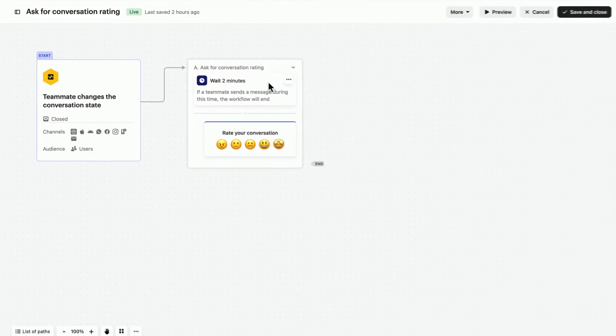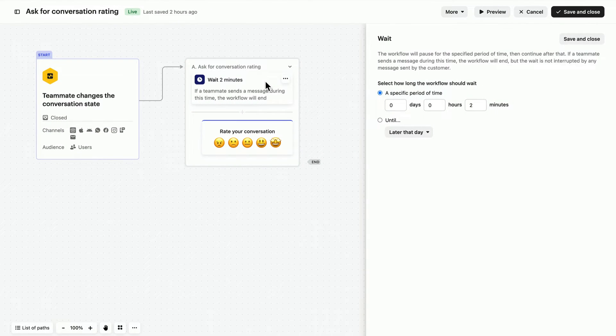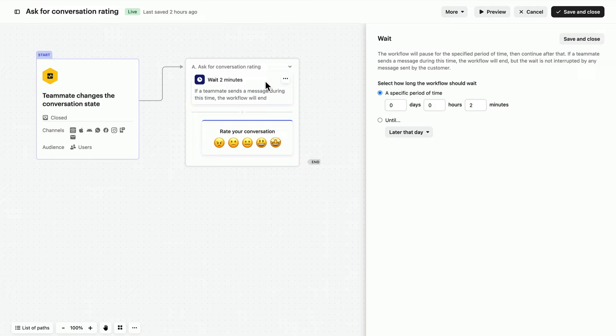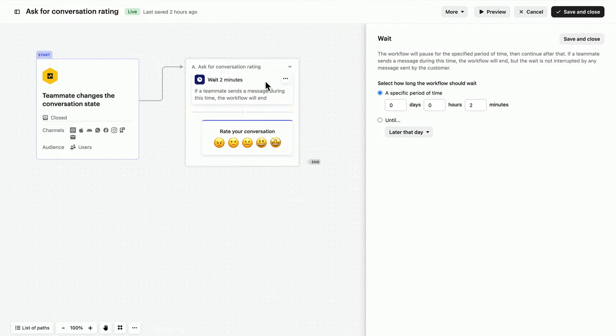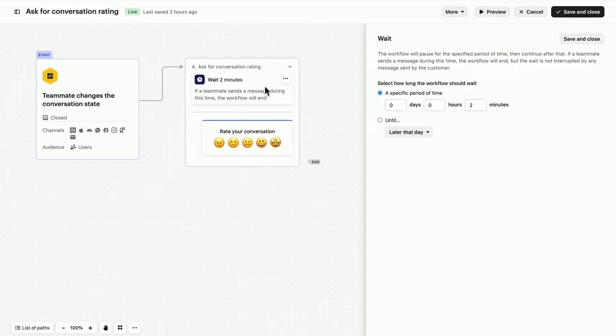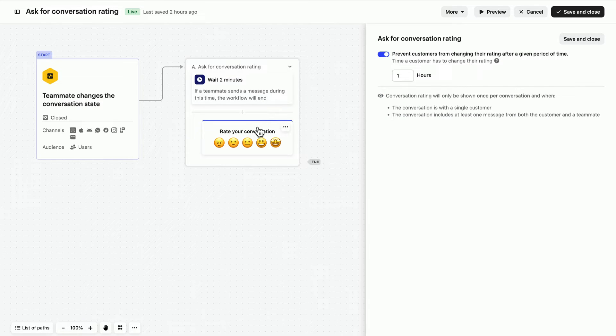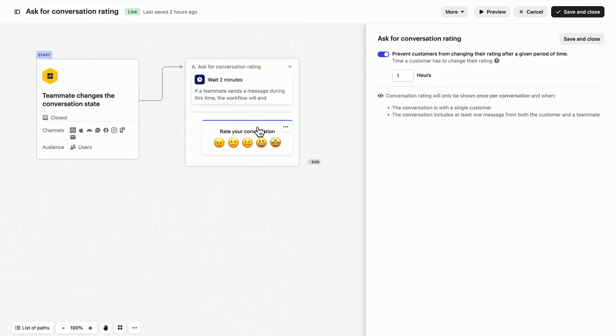So the cool thing about this is that it's completely customizable. You might want a longer or a shorter wait block, or none at all. And just like most content, you can configure this survey by clicking on it, opening the side drawer and specifying if a customer can change their rating, and if so, how long they have to do this.